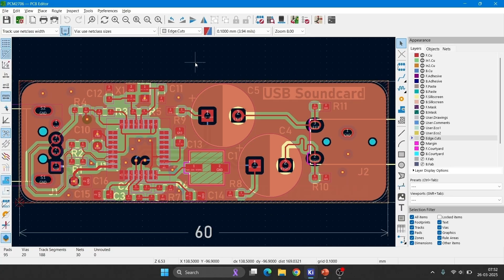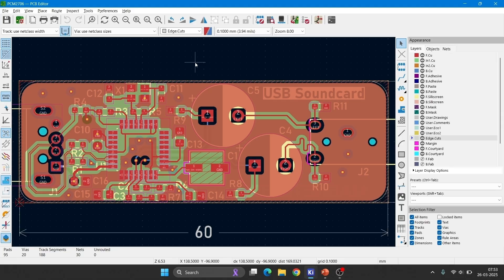When designing the PCB, several best practices should be followed. Keep traces short and minimize interference. If possible separate analog and digital ground planes to reduce the noise. Place the decoupling capacitors close to the power pins. Use proper shielding techniques to enhance the audio quality.